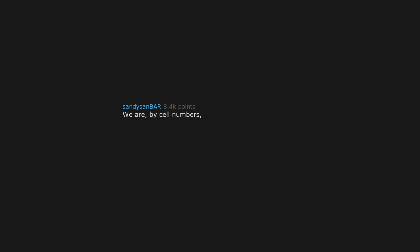We are, by cell numbers, more bacteria than human. Germophobes are crying.